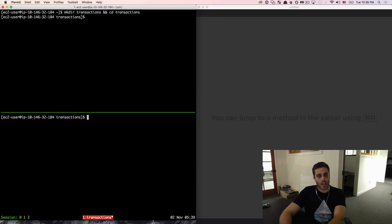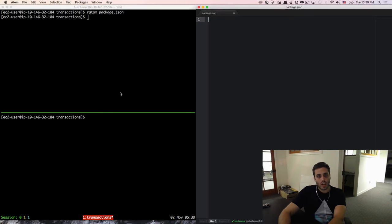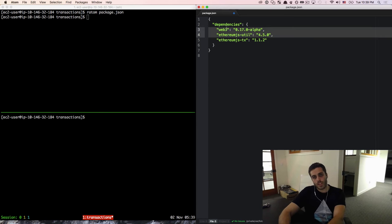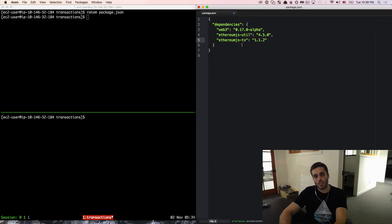I'm going to split my panes for convenience, and then I'm going to create a new file called package.json. I'm going to include the Web3 library and the EthereumJS util library that we've seen before, but I'm also going to introduce a new library called ethereumjs-tx. This is going to be a low-level utility library for making and creating transactions.